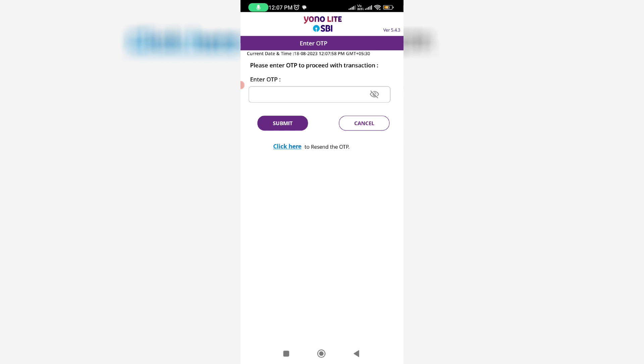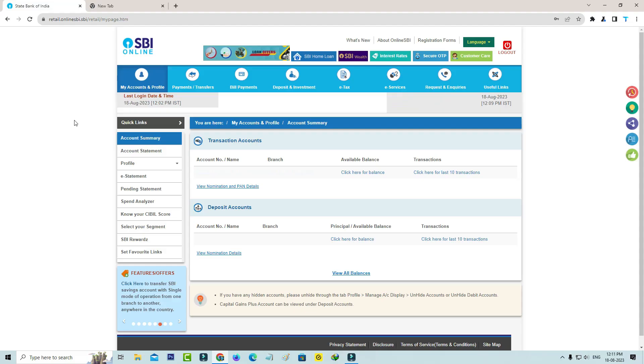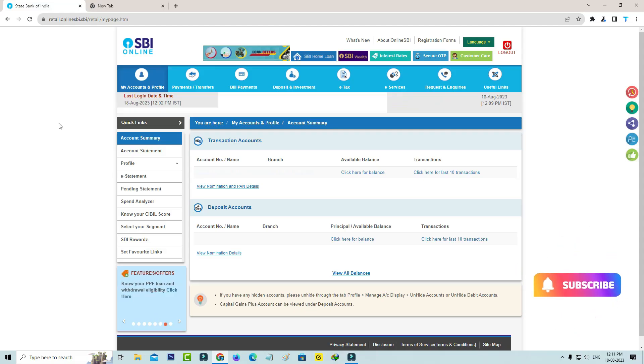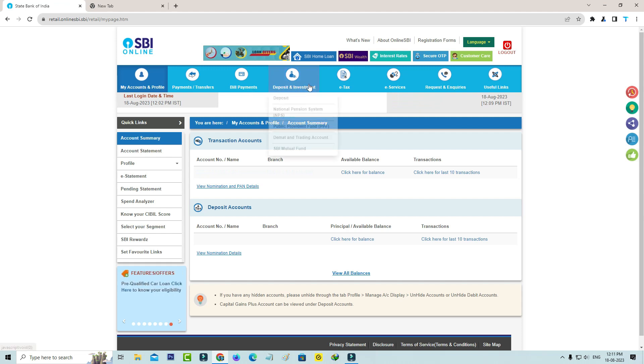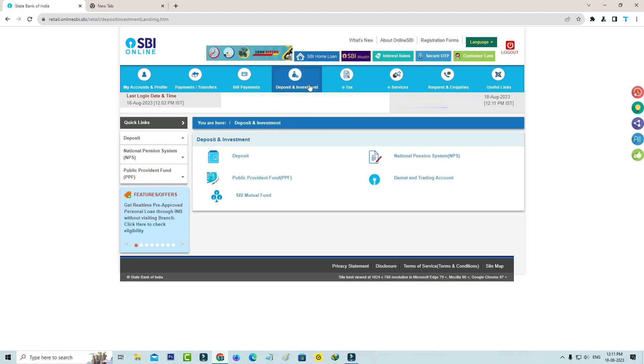That's for mobile app users. Next, if you're using SBI net banking, select the category Deposits and Investment, then select Deposit.